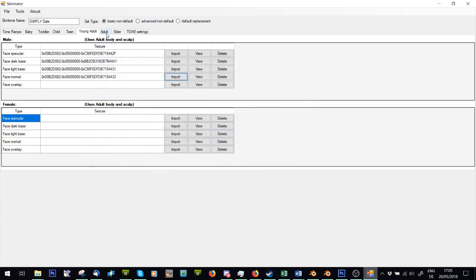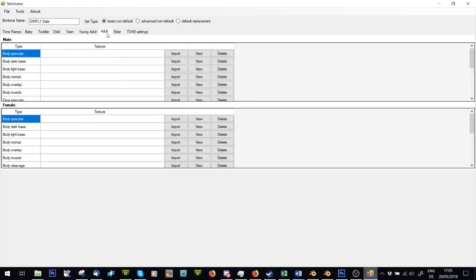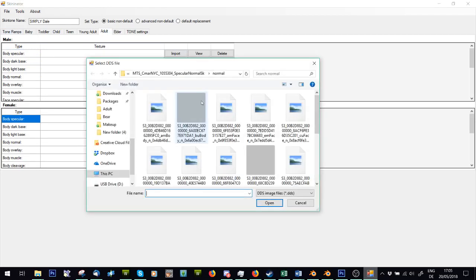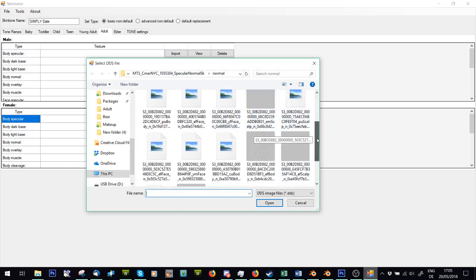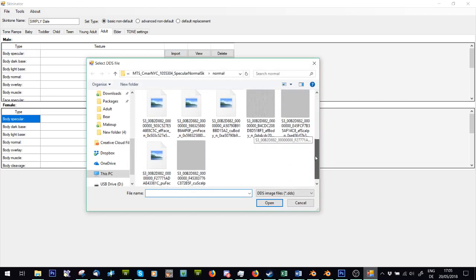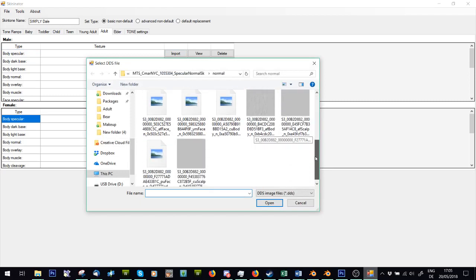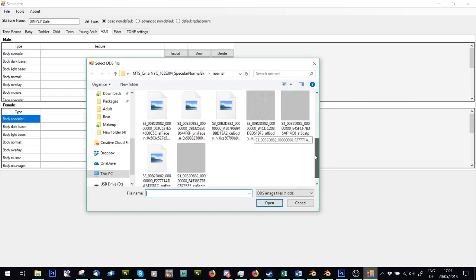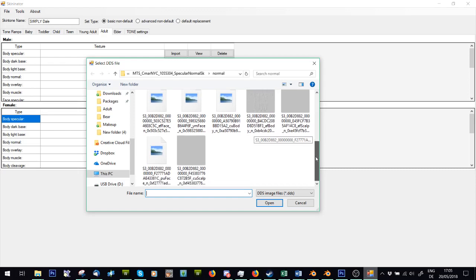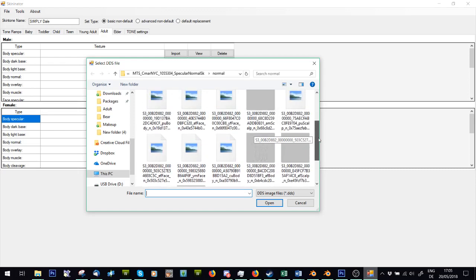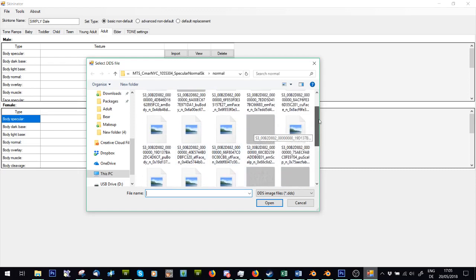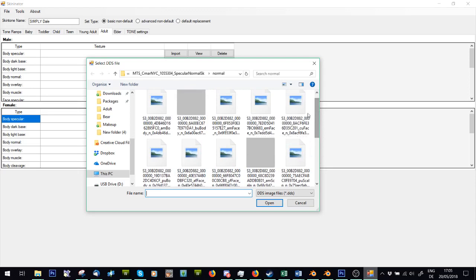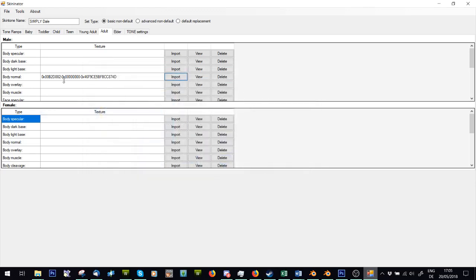Right. This is only the face stuff. Now we go to adult and just going to do the same thing. So I'm just going to, while I have this open, find the one that says AM body. AM face, face, AM scalp, AM face, AM body, that's the body normal.